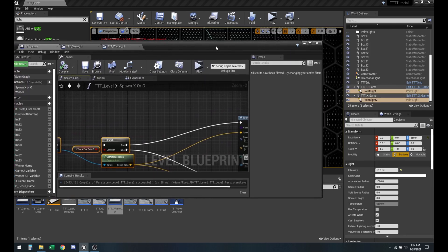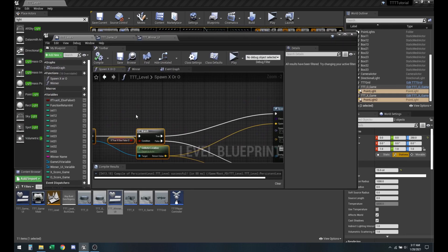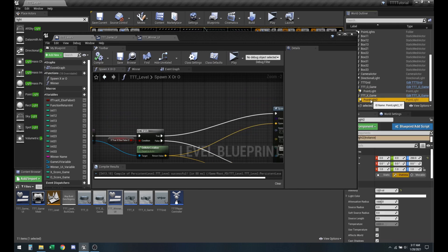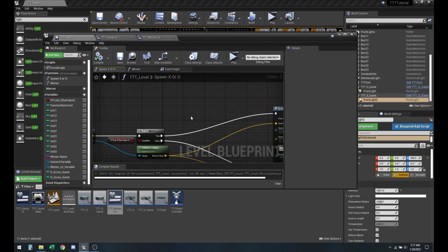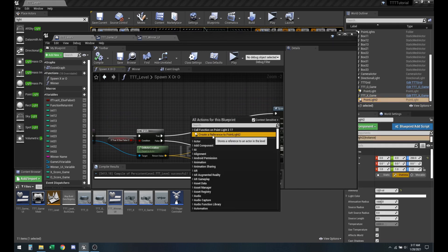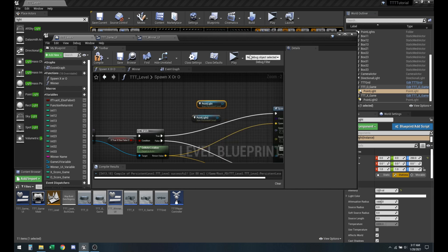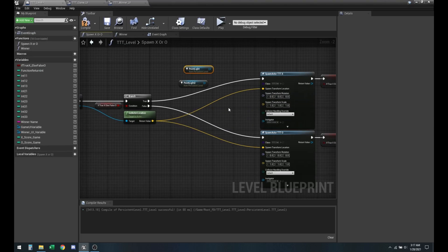So since we do have both point lights selected, I need to make sure I select one, create a reference to that, and then select the other one and create a reference to this one.